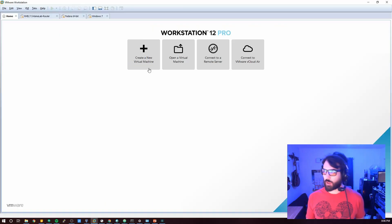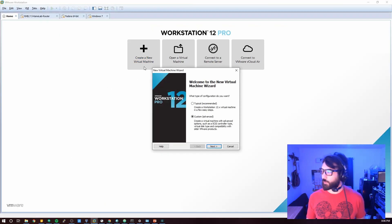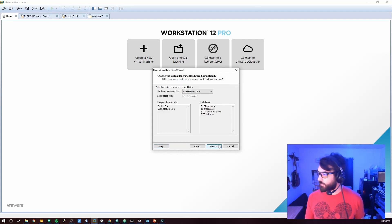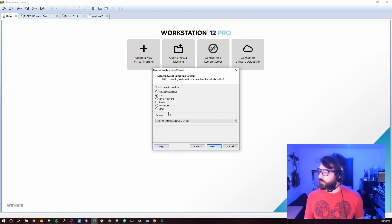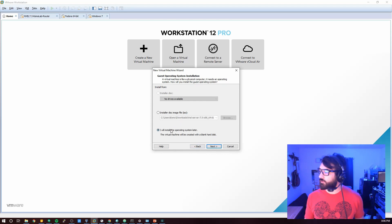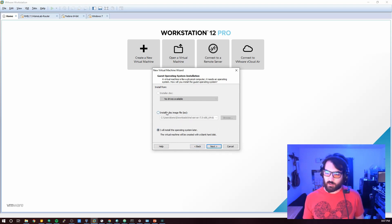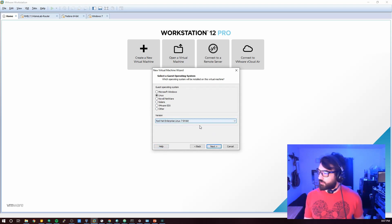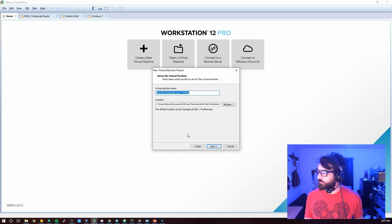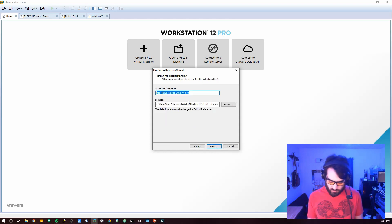Let's go ahead and make a new virtual machine. I'm using VMware Workstation locally on my system — you could use whatever hypervisor you'd like. I like to select 'install OS later' because if you select the disk, VMware tries to get a little too smart for its own good and figures out a bunch of stuff for you. We're installing RHEL 7, and let's call this VM 'OCP'.